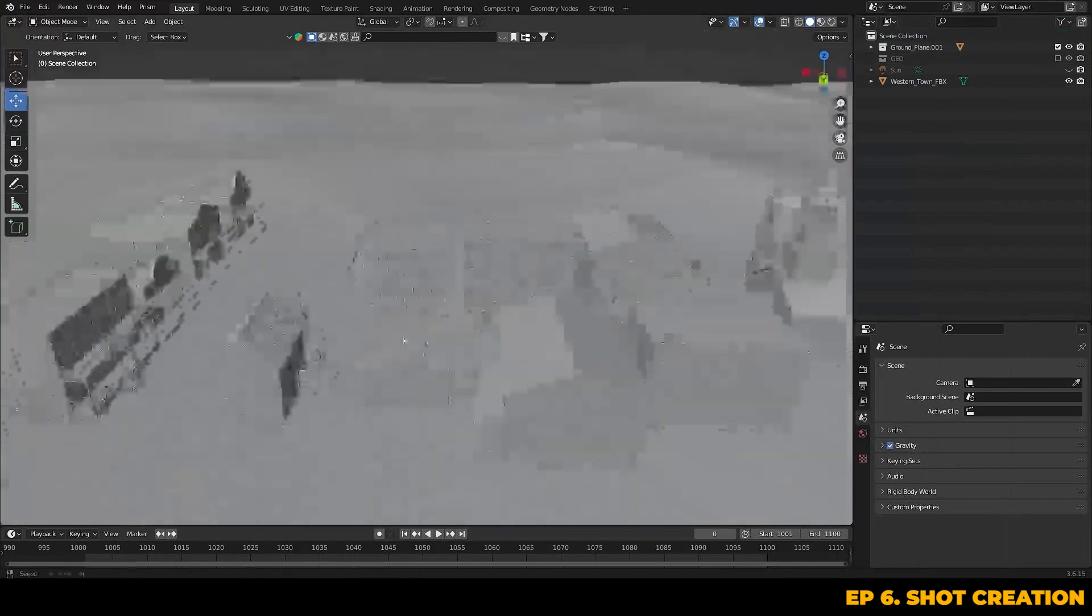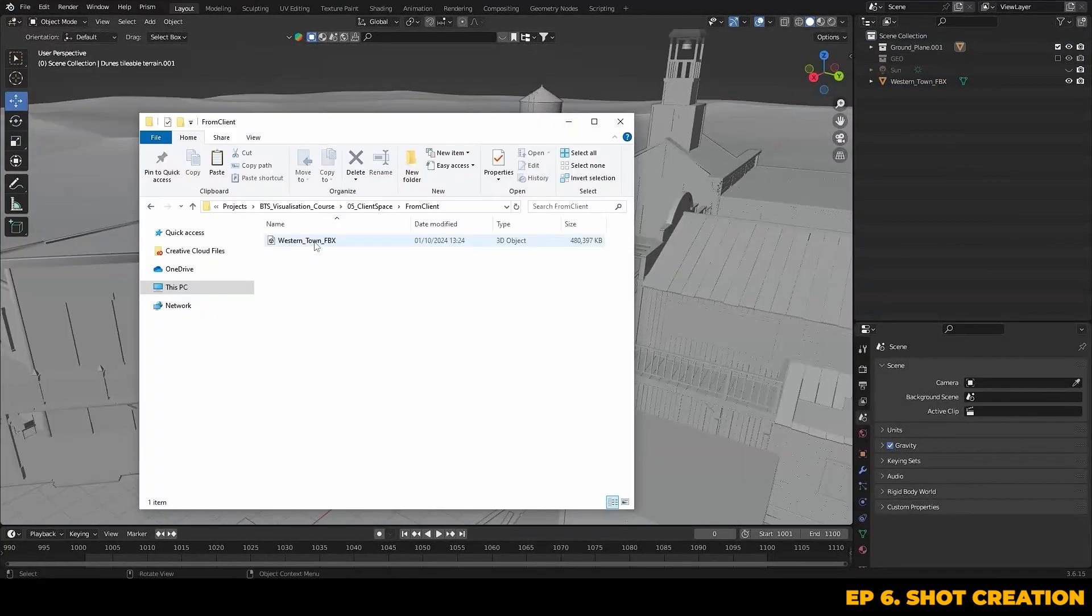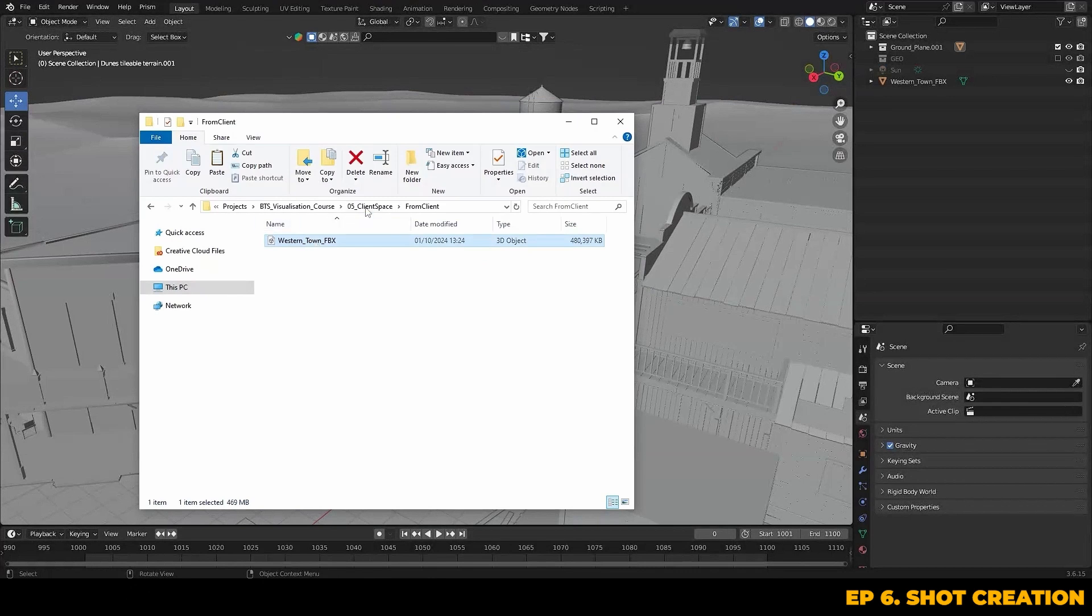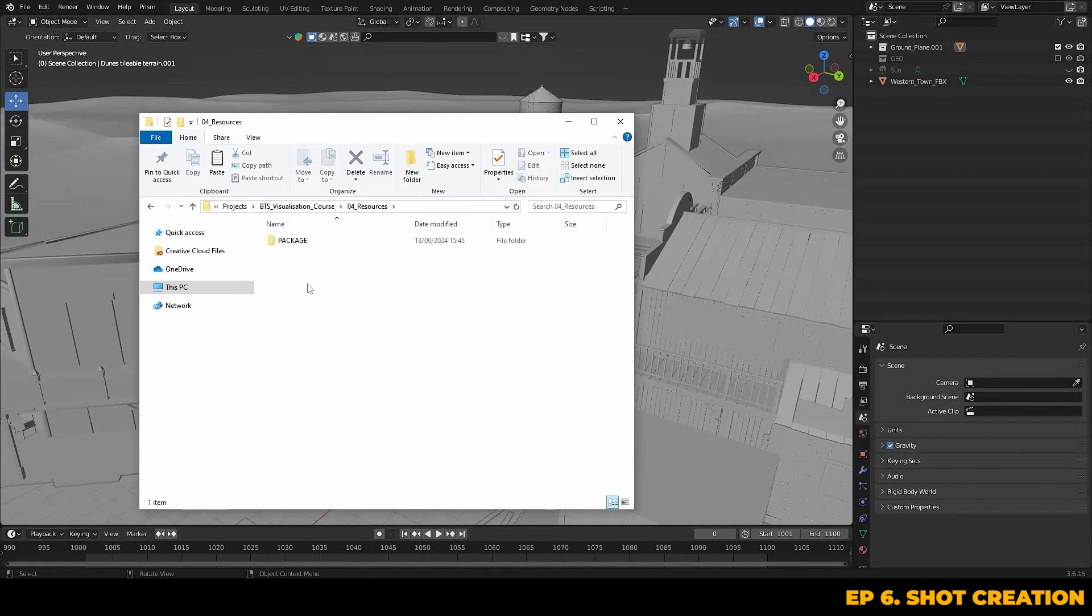Before we move forward, let's just make sure to move this FBX from the client space folder into our resources folder that we have set up, just to make sure that everything stays neat.